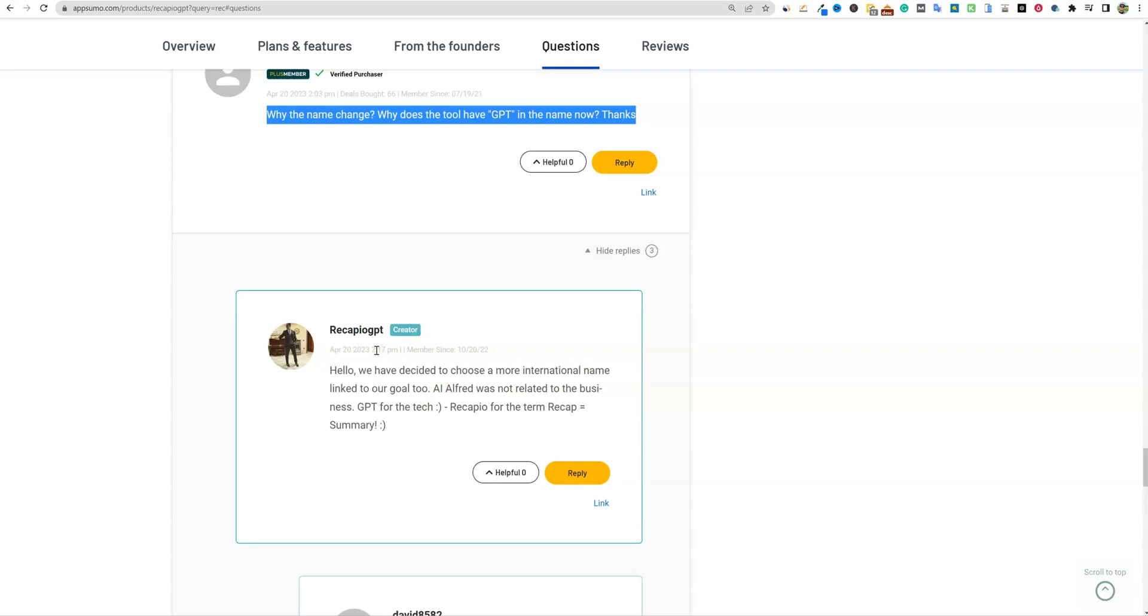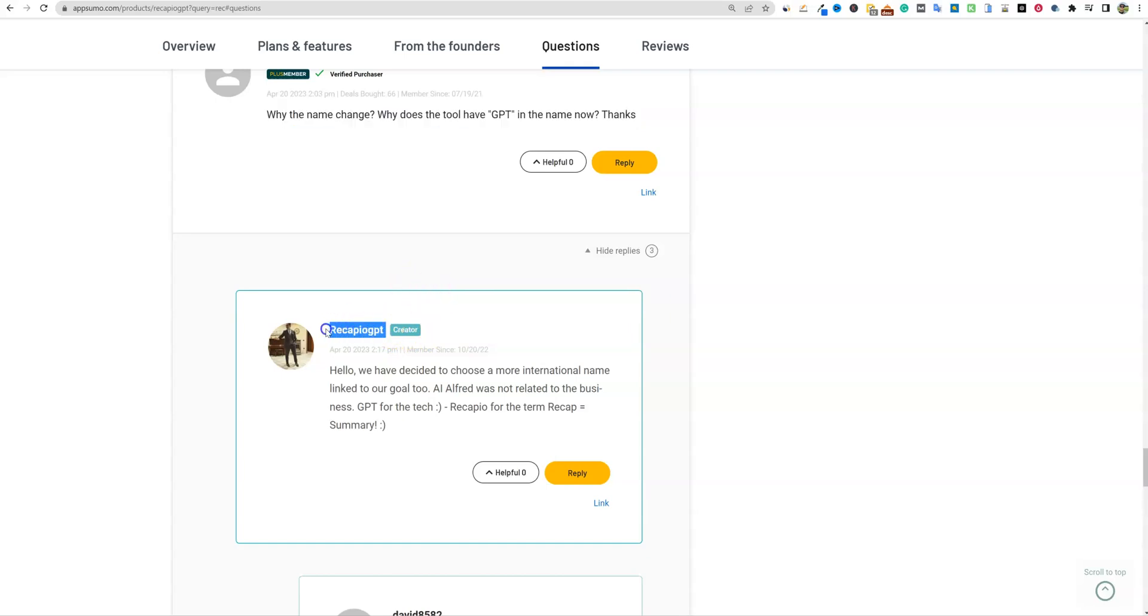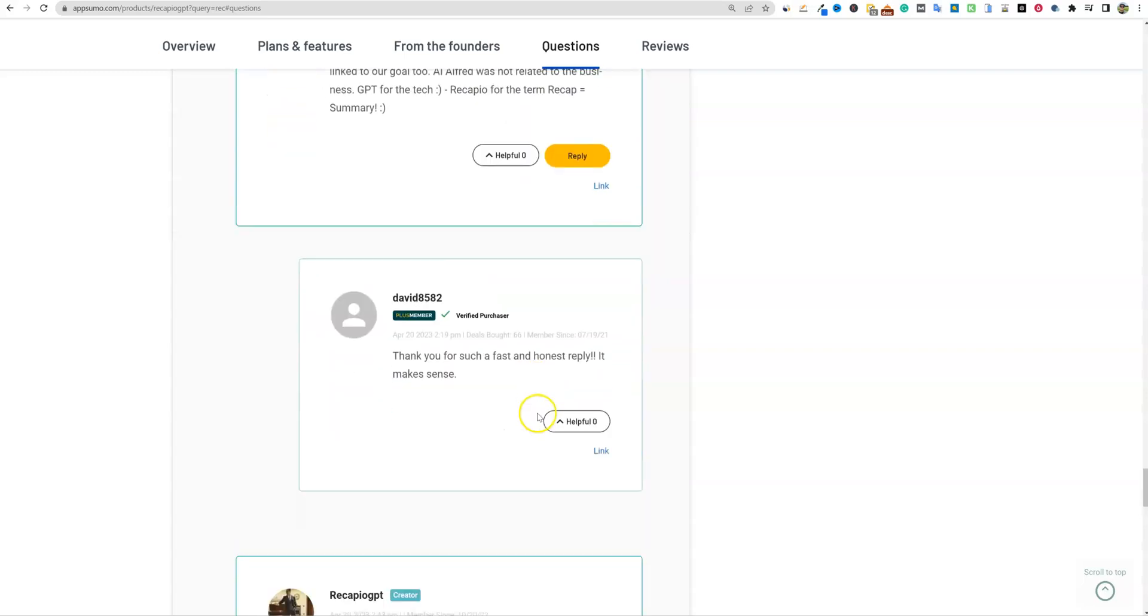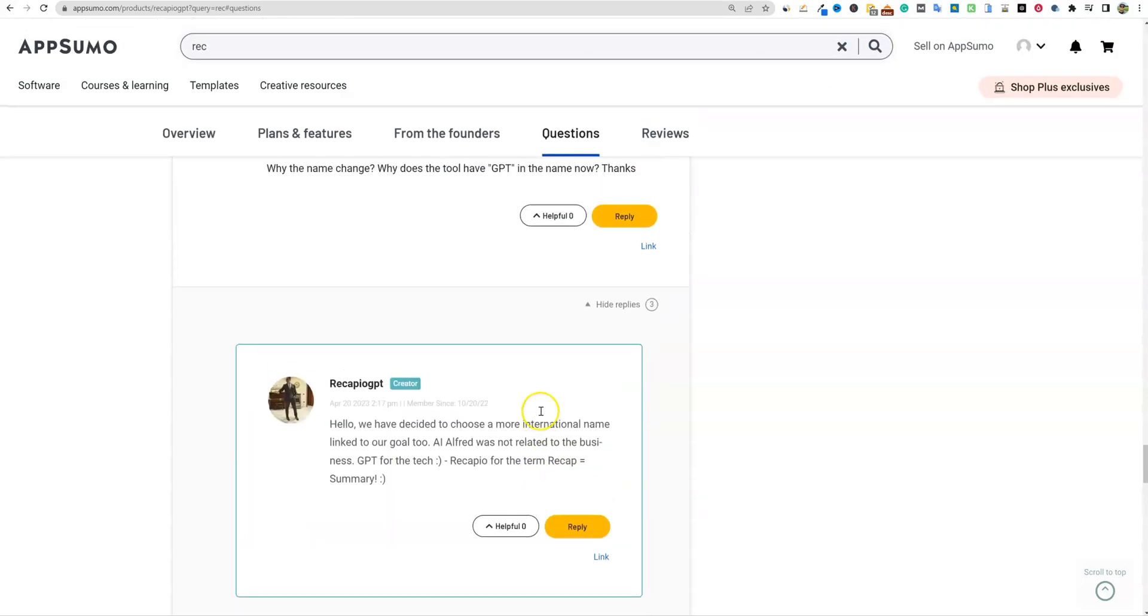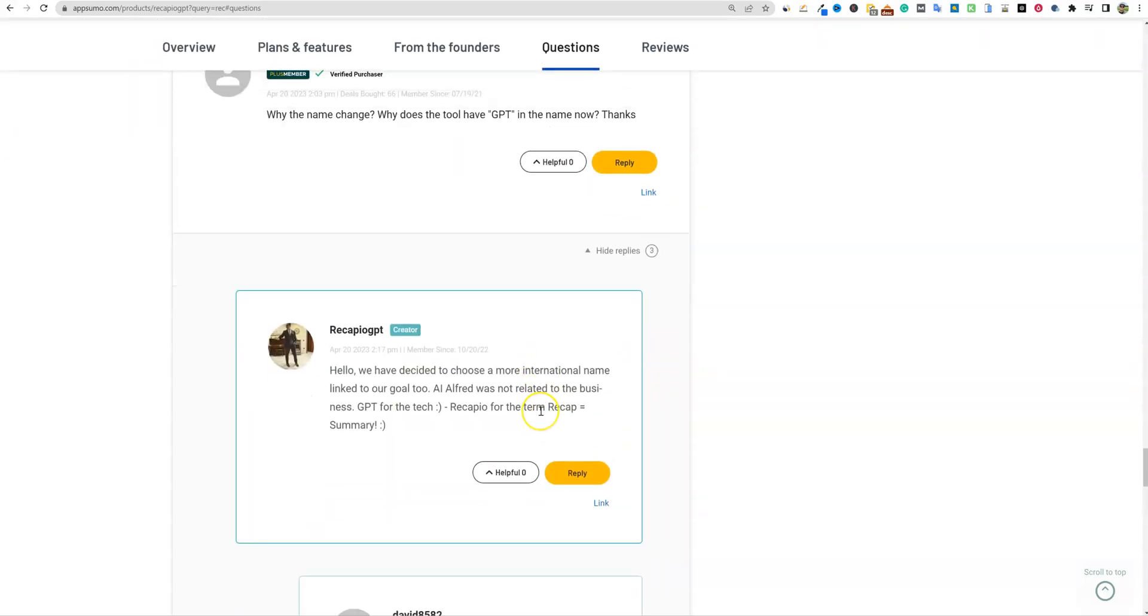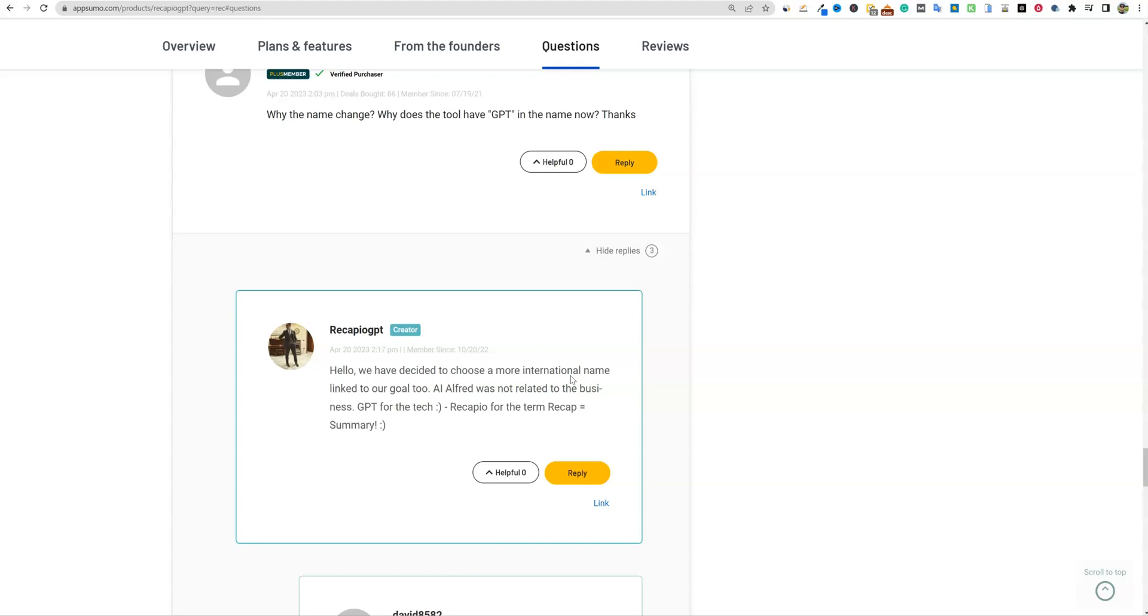I like the name. I like the name change. It kind of makes more sense than just AI Alfred, which kind of doesn't mean anything. The RecapioGPT is more techie. And I do think that it just flows well. So no big deal. Sometimes when you're off the floor and running you sometimes you might get the name wrong, but it's not too late for them to change the name.